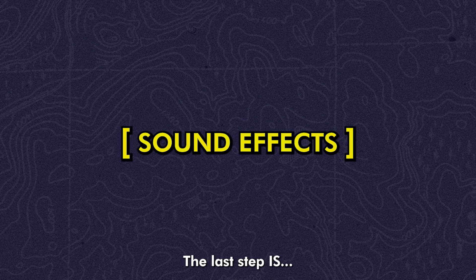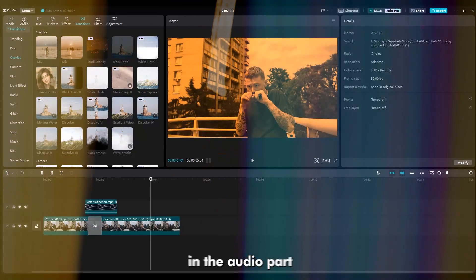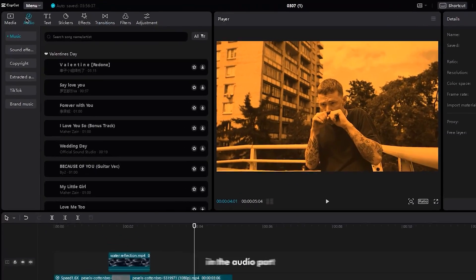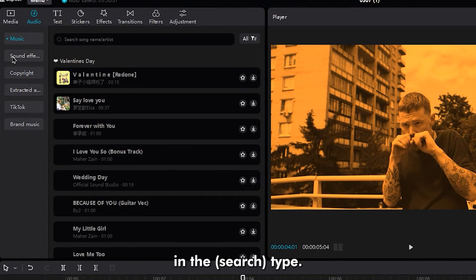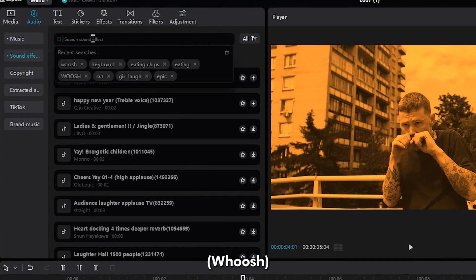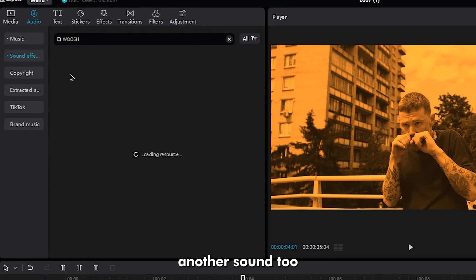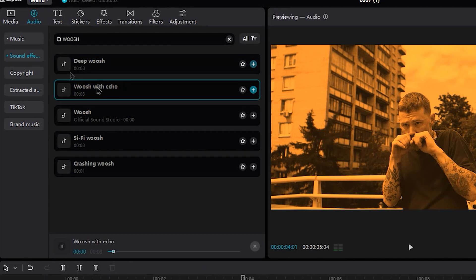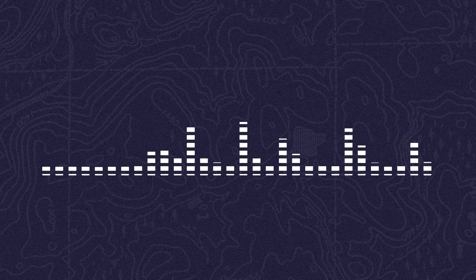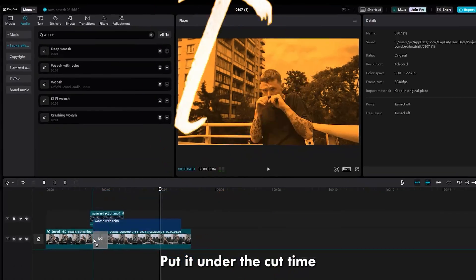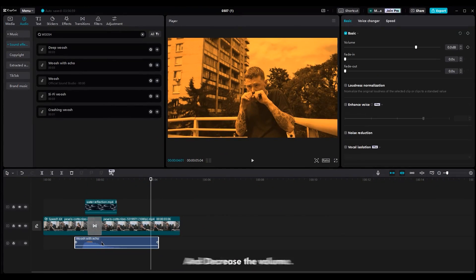The last step is to add a sound effect. In the audio part, sound effects. In the search type, whoosh. Depending on your video, you can use another sound too. I chose whoosh with echo. Put it under the cut time and decrease the volume.